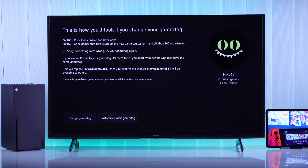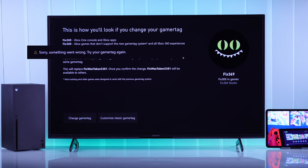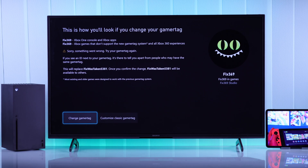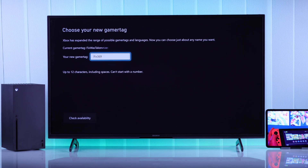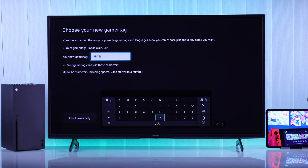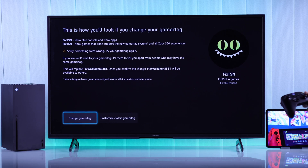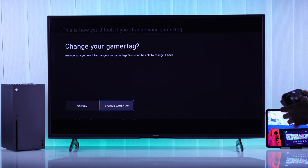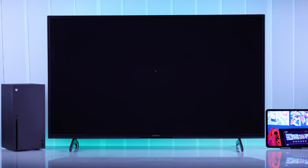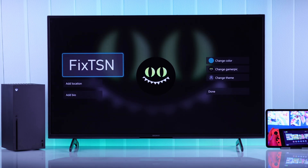If after confirming you see an error that says 'Sorry, something went wrong,' it means the username is probably taken or not supported. Just go back to create a new gamertag and choose a different one. As you can see, this time it has been accepted.